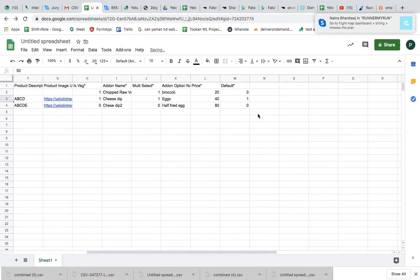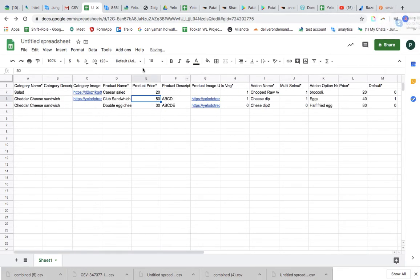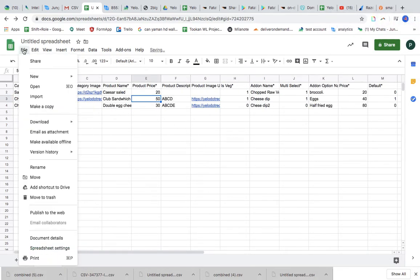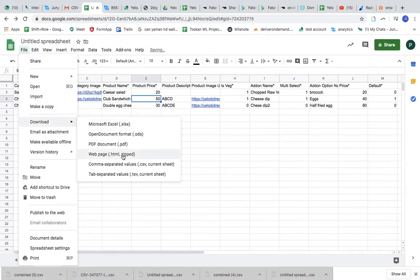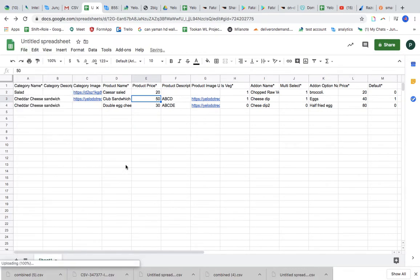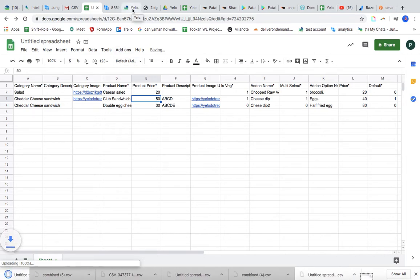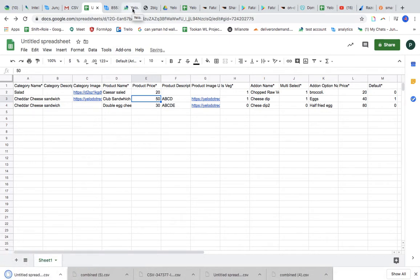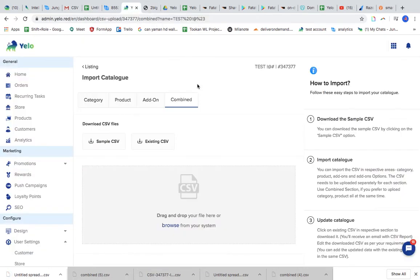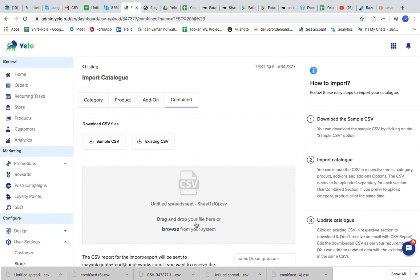I have shown you how to add the picture links, the product prices, added all the necessary information. So I'm just going to download it in CSV format, and now I'm going to come here and just drag it here.